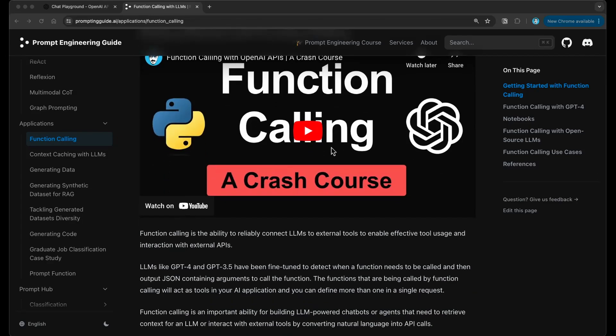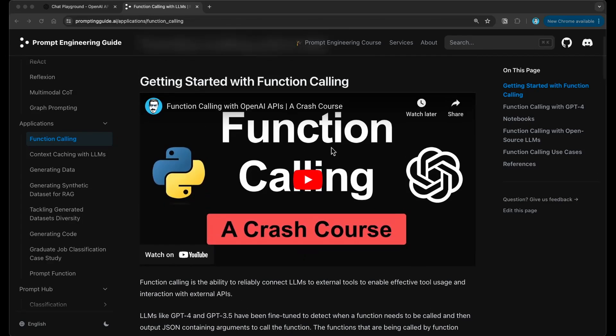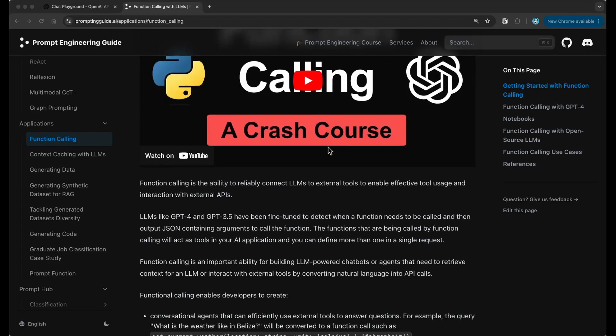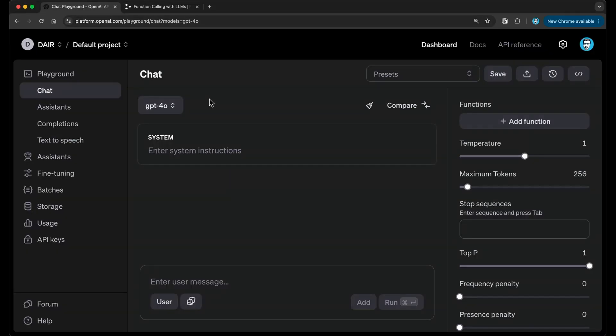After going through that video, I think you're ready to start testing and experimenting with function calling for any of the use cases and applications that you may have. I think what OpenAI has done with this new feature release is that they're making it a lot easier to experiment with function calling, and they're enabling that via the playground. So this is a new feature that was recently added to the playground.